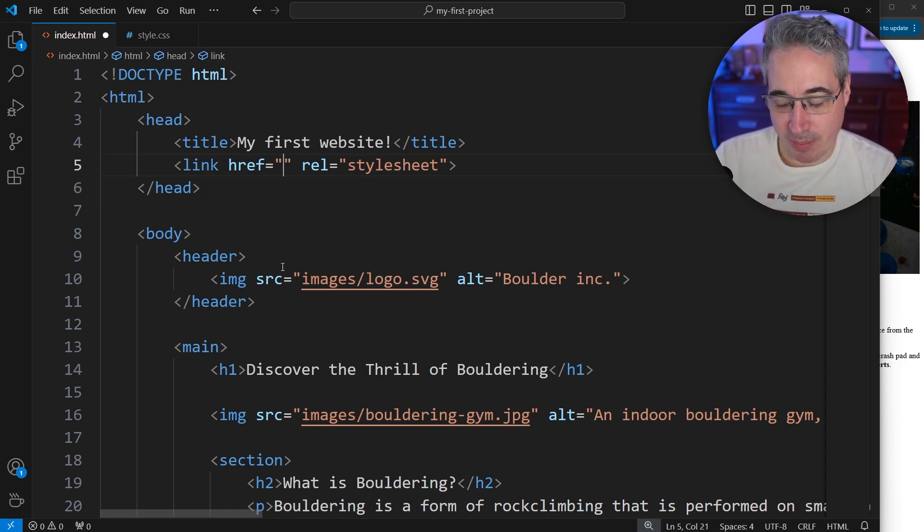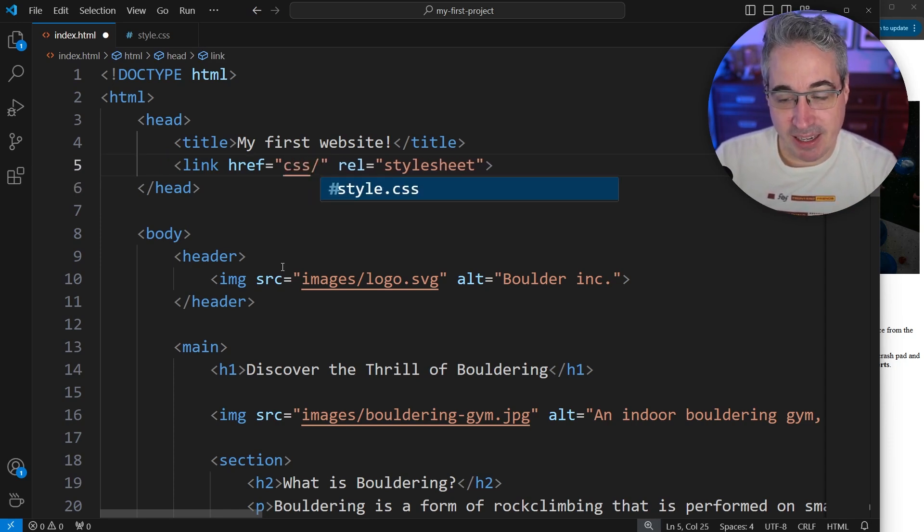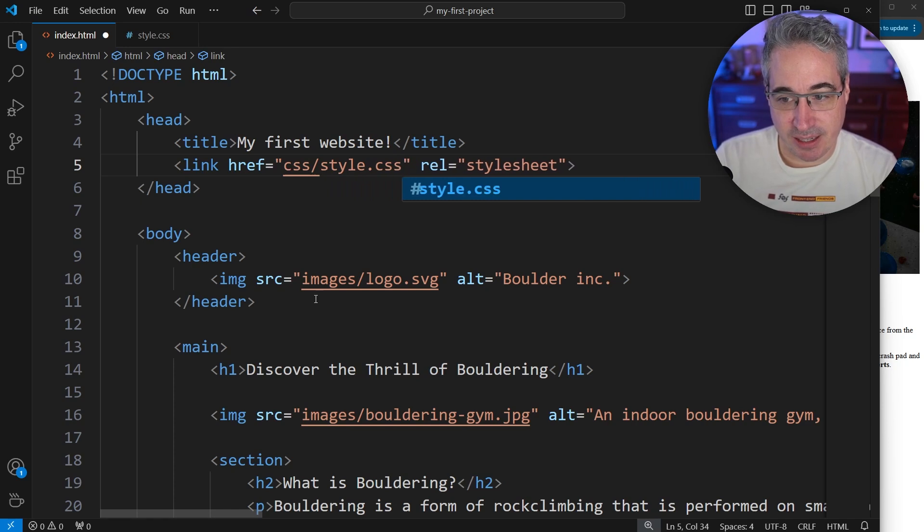And then for the href, we just want to follow the path to get to the file that we've created. So I would come here, we want to go in the CSS folder, and in there, do our style.css.